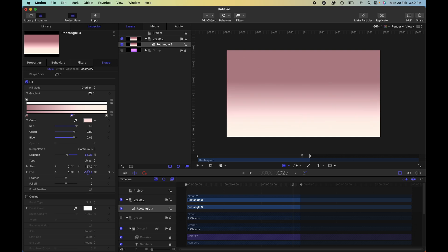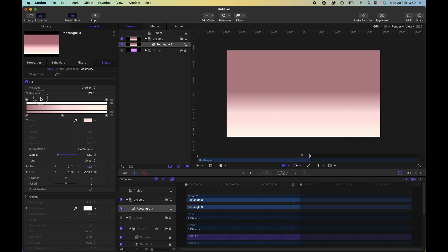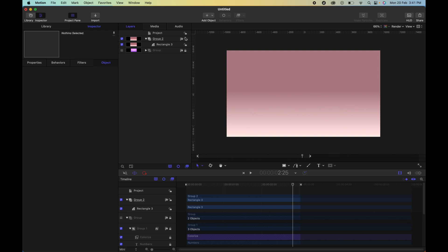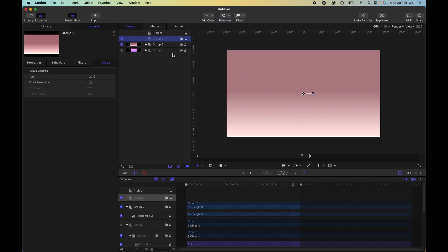Once you're happy with how it looks, the next step is to go ahead and lock this layer because you won't be using it, and then create another group, add group.